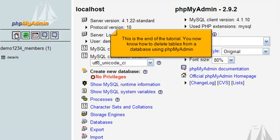This is the end of the tutorial. You now know how to delete tables from a database using PHPMyAdmin.